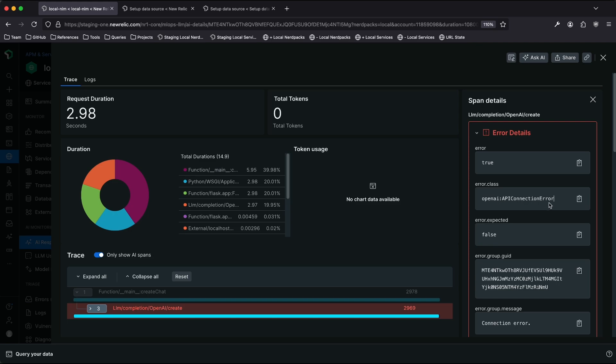I can see that there's an API connection error, and I happen to know that this was caused because I made a request to my application before the NIM model was fully started. So I would expect to see an error here.